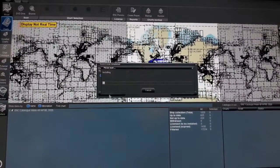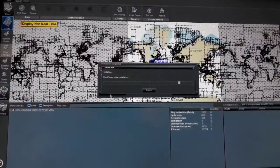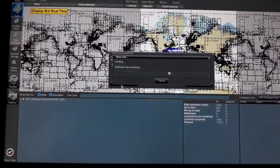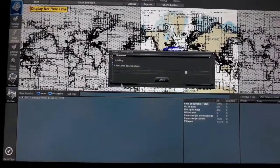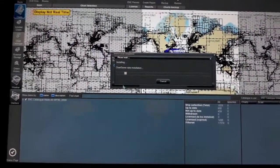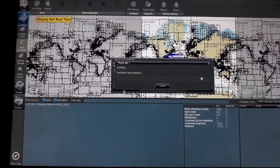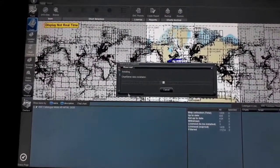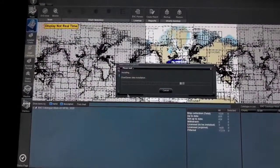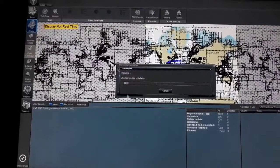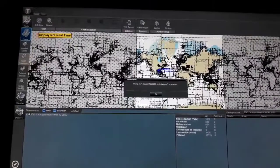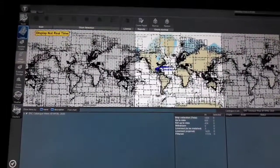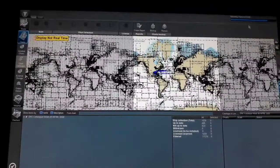Click on Install Selected Items. Installing now — start server data installation, as you can see. It takes time. Chart server data installation. Install order reply on request for catalog is received — click OK. On the upper right corner, you can see it is uploading charts to ECDIS.